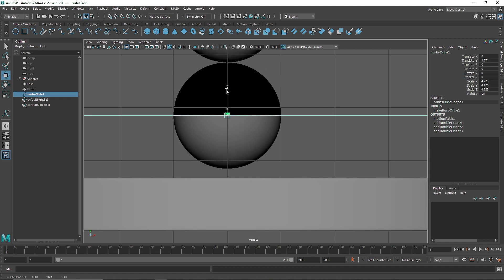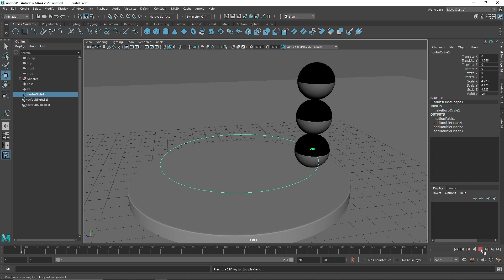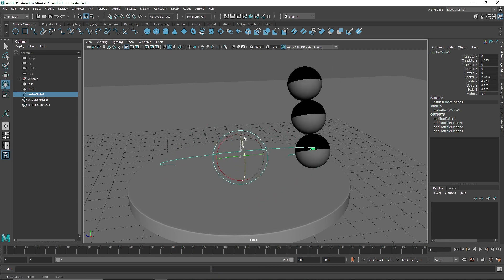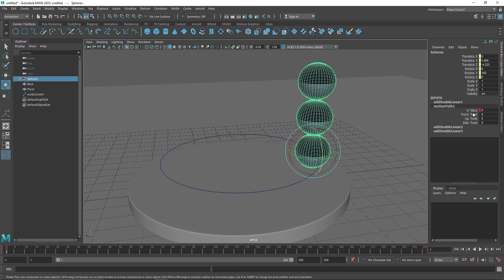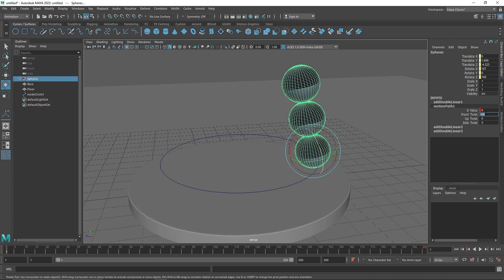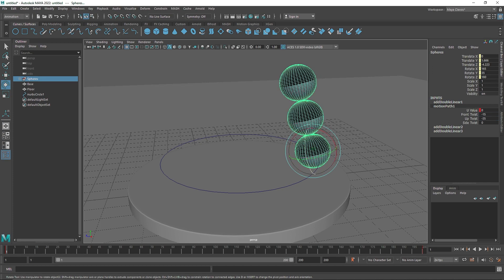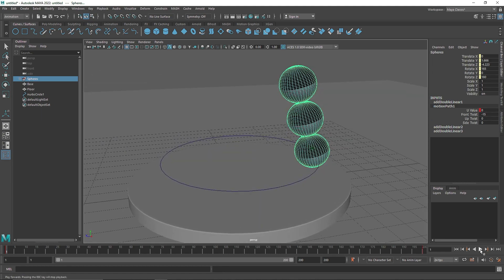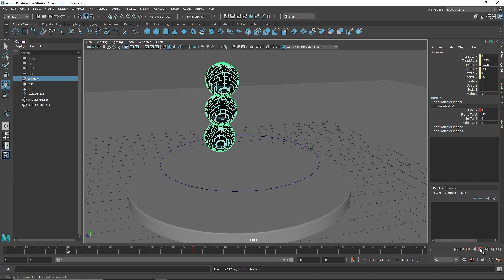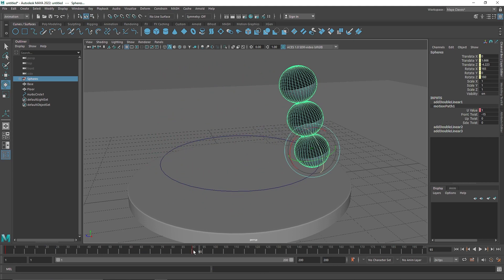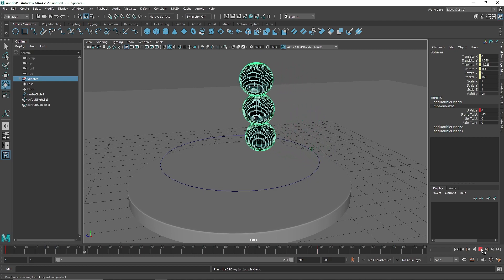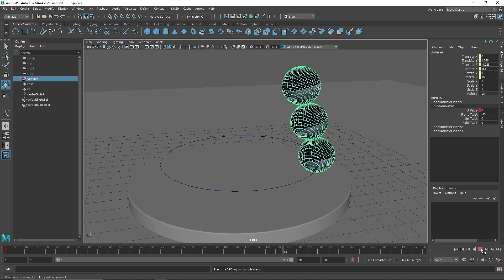When you play this, you can see the animation running. You can go to the motion path and also adjust the front twist. I'm going to set the twist to negative 15, which leans the whole thing down. For the timing, I'll set the end to 150 frames — 90 was a bit too fast — and paste that value. There you go.